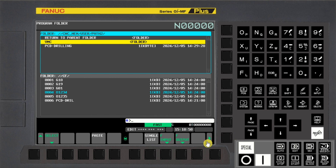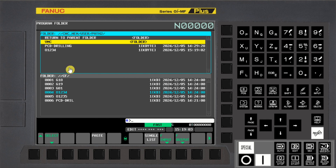Press Paste Soft Key. Program transfer completed.